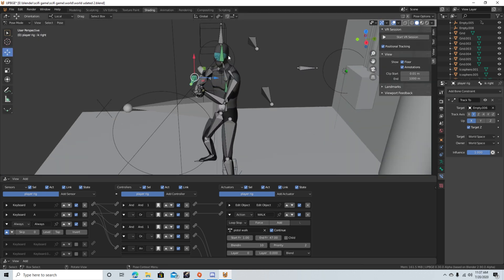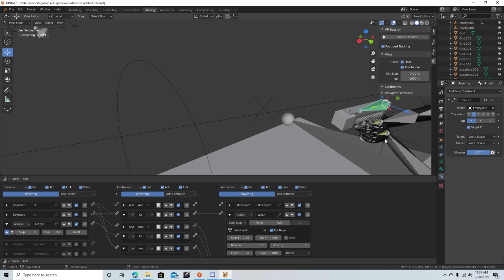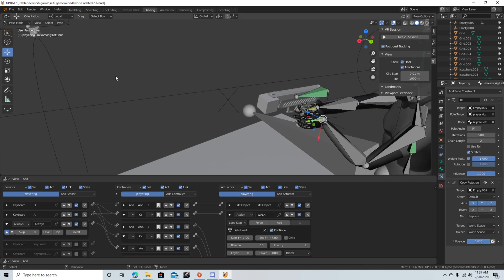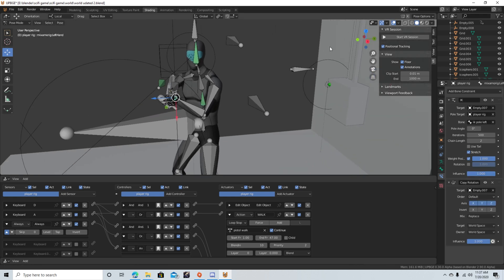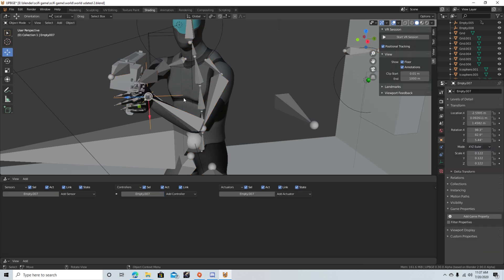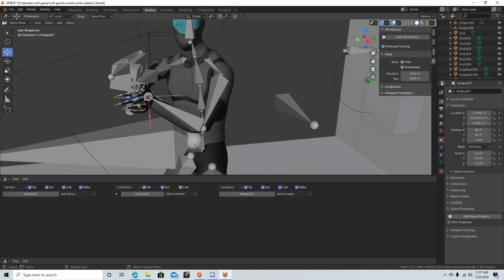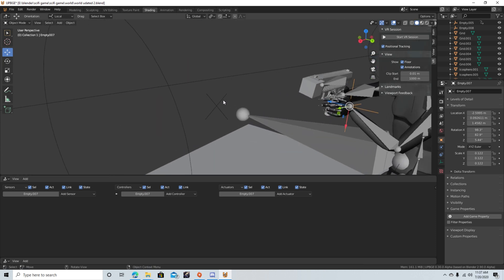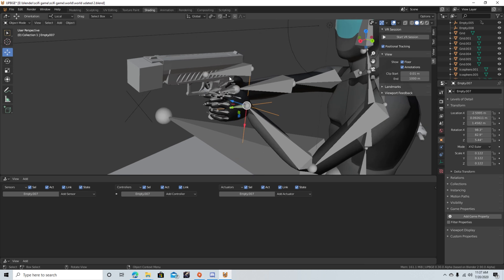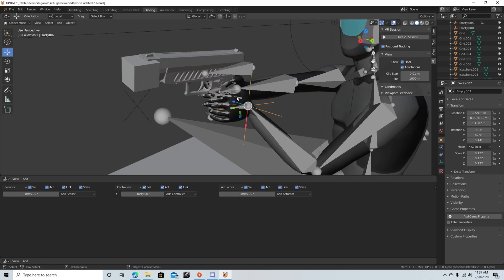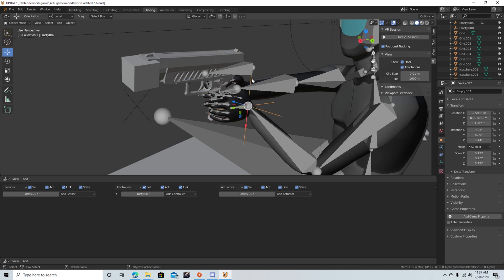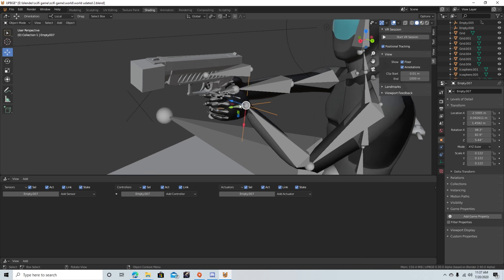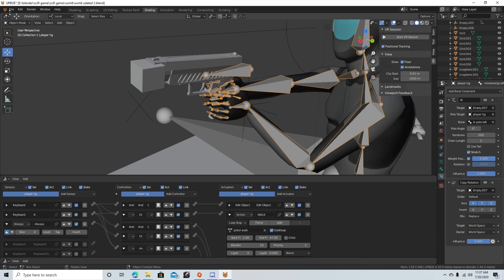For the right hand it's a little different. It's actually parented, or it's not, it's got an IK set up to this empty here, right here. So it's got an IK attached to this empty, and then this empty is parented to the gun.